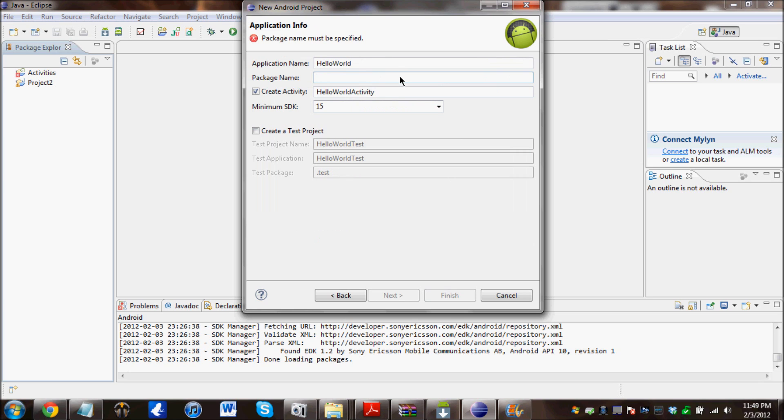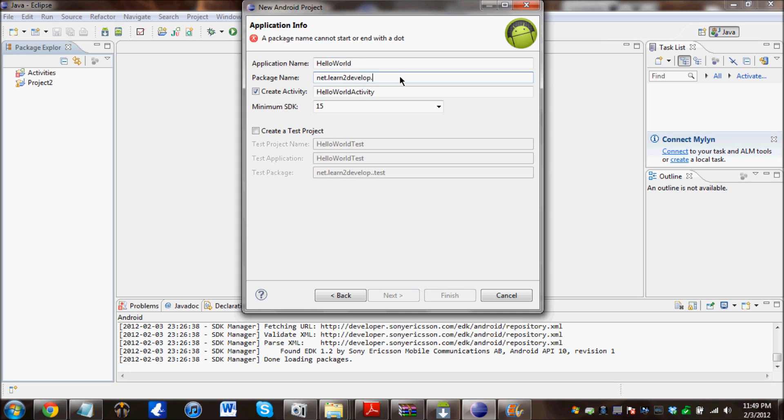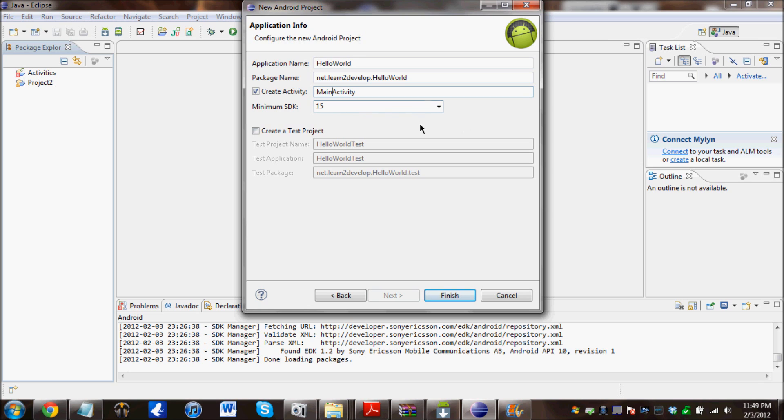Click on next. And over here, change that to net.learn.todevelop.helloworld. And change this part to MainActivity. Leave that as 15.